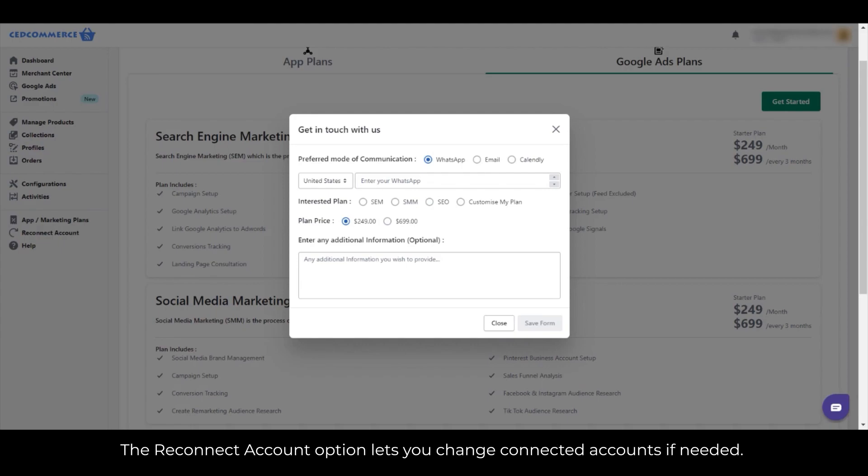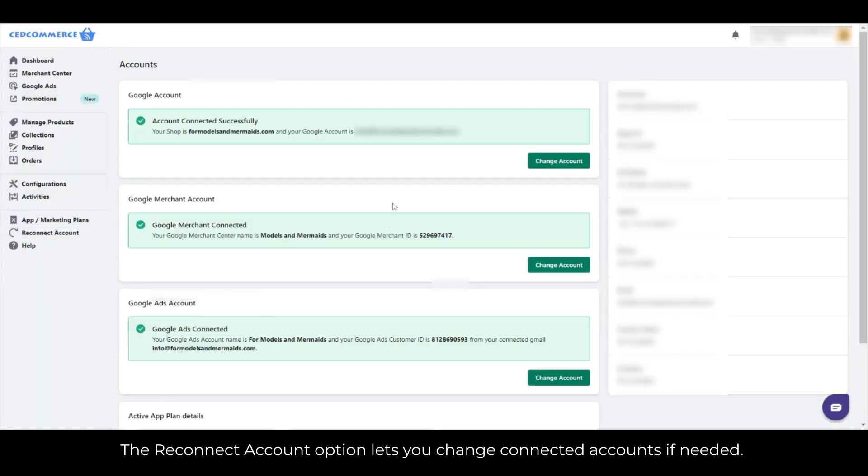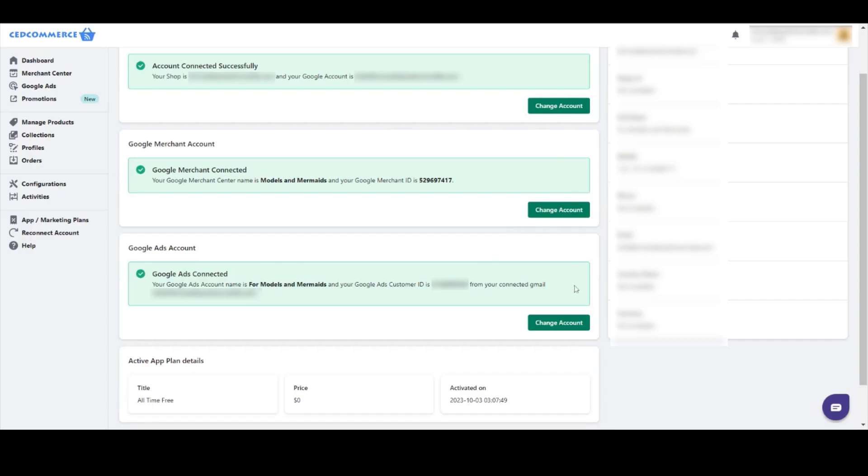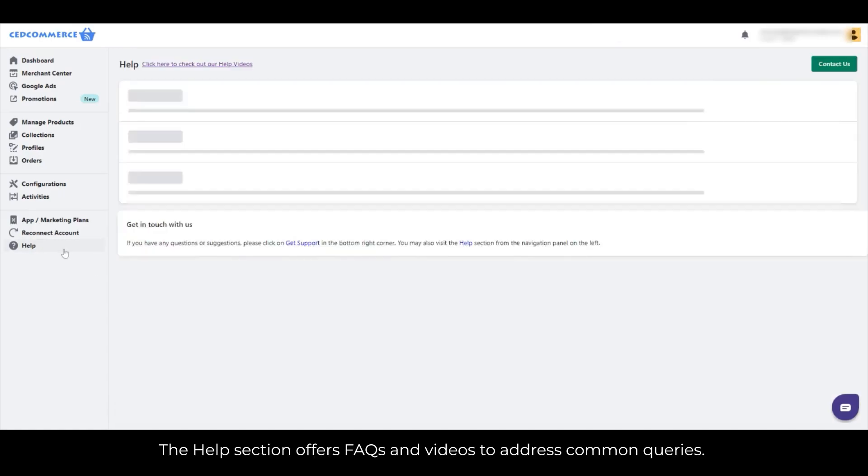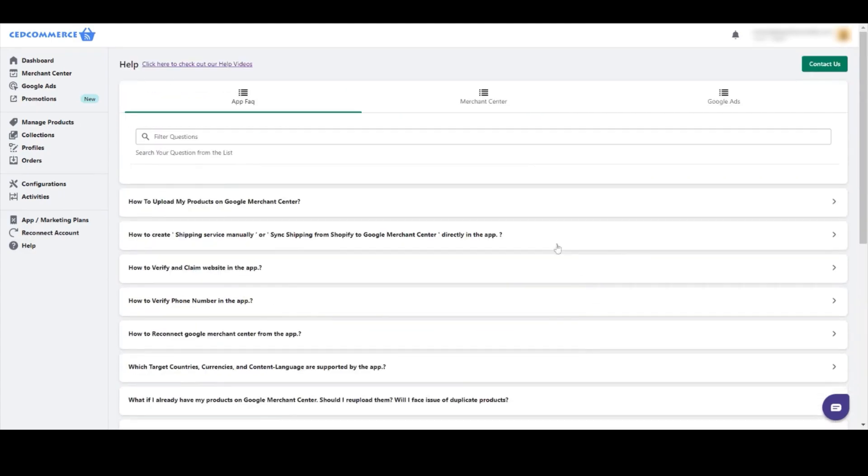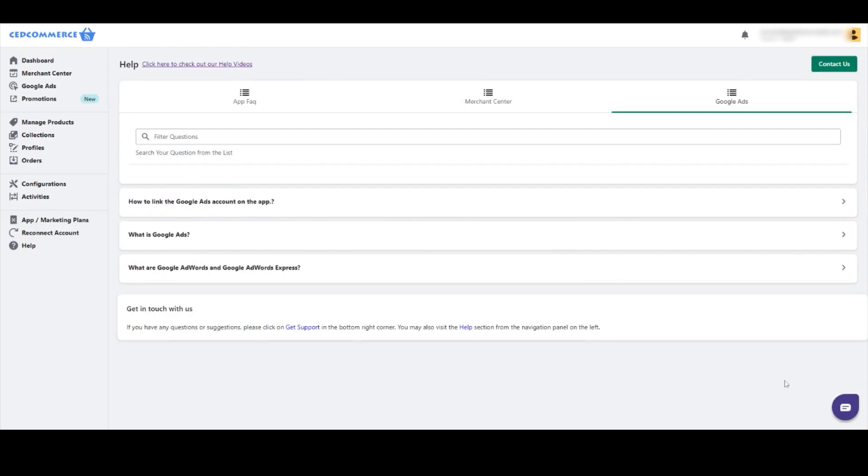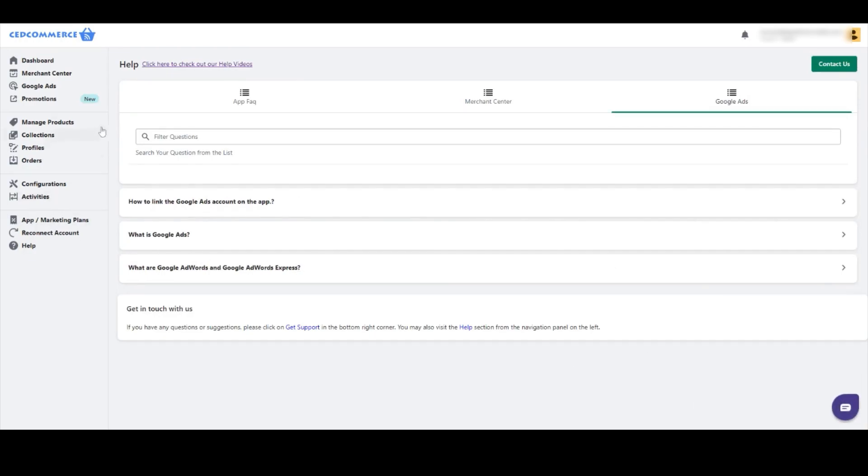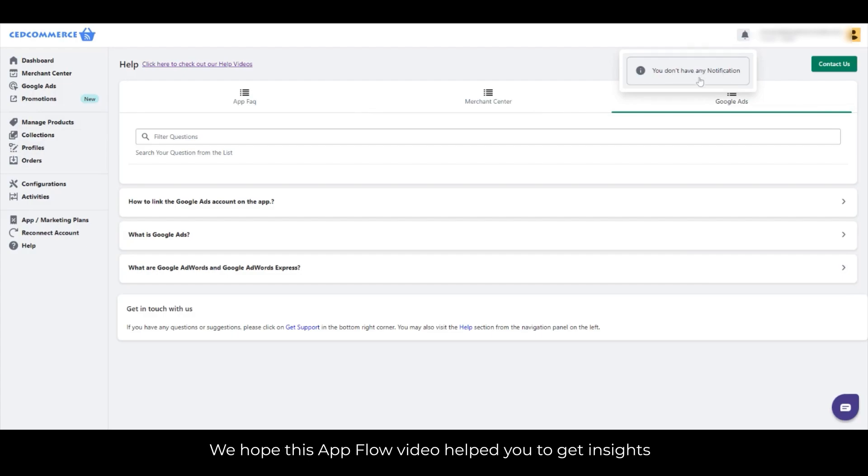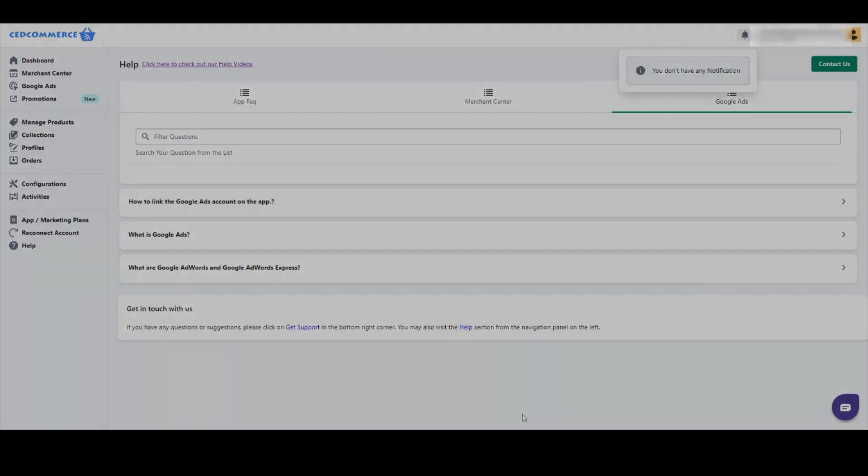The Reconnect Account option lets you change connected accounts if needed. The Help section offers FAQs and videos to address common queries. Notifications are displayed here for important updates. We hope this video helped you get insights and understand the integration better.